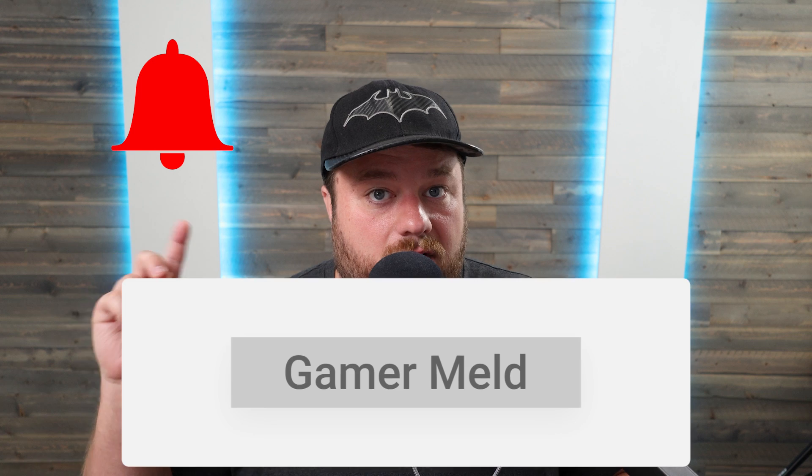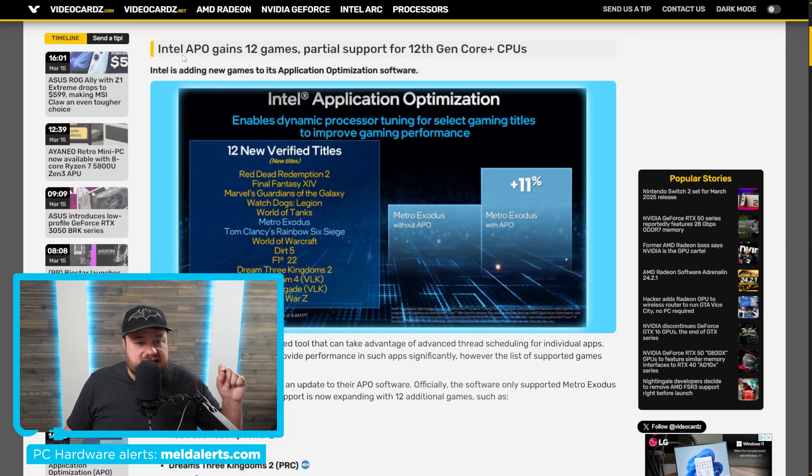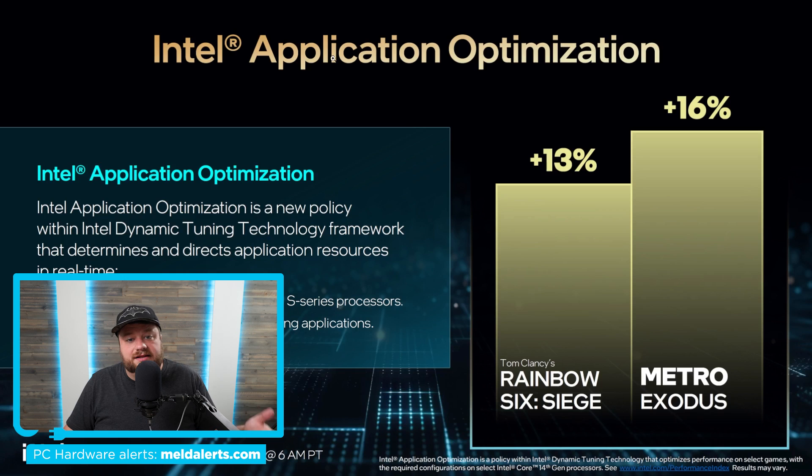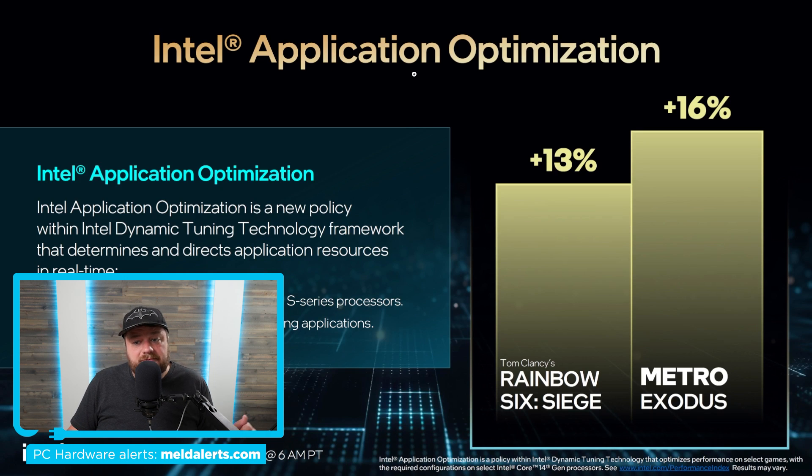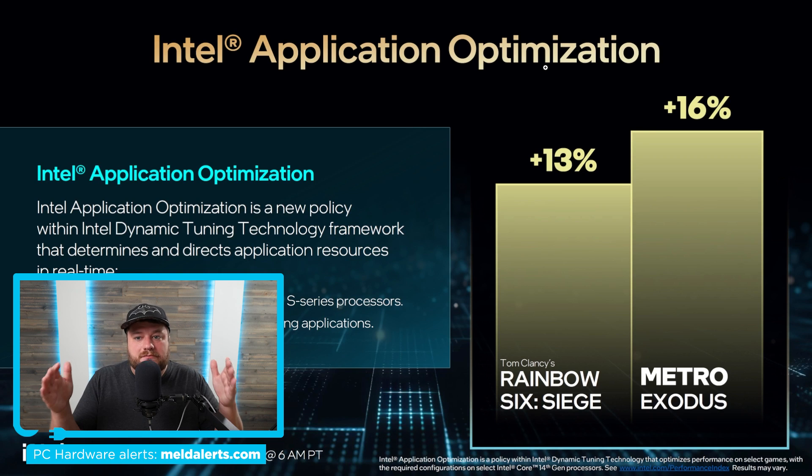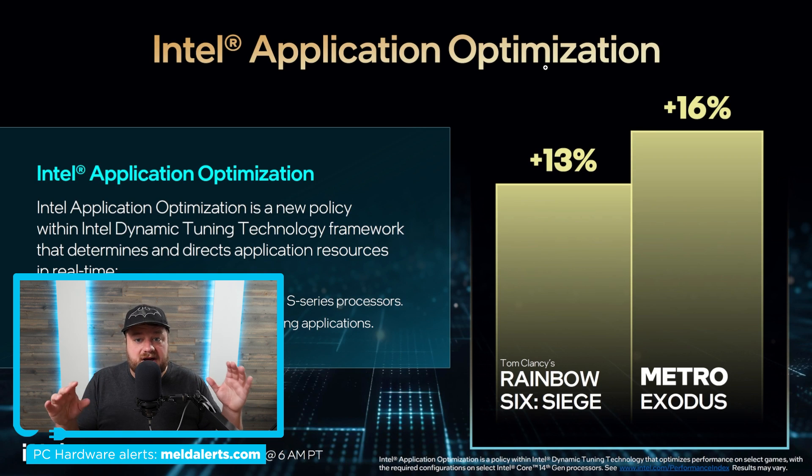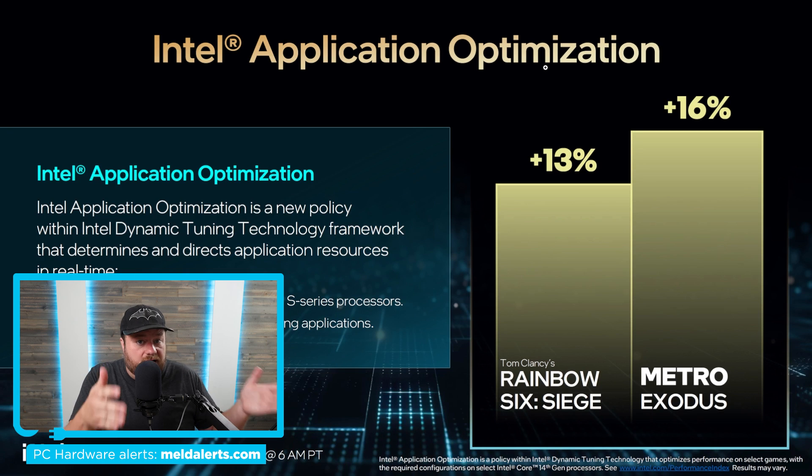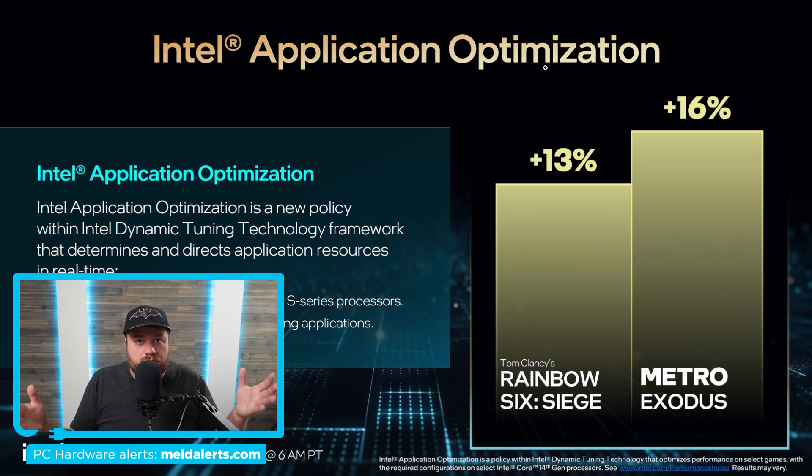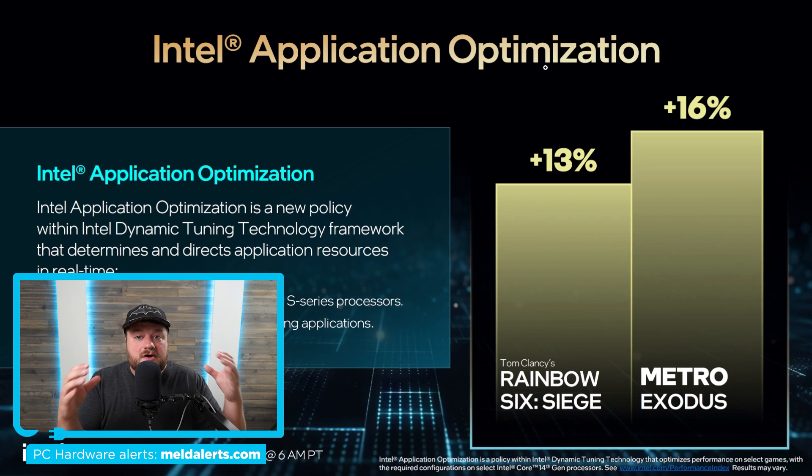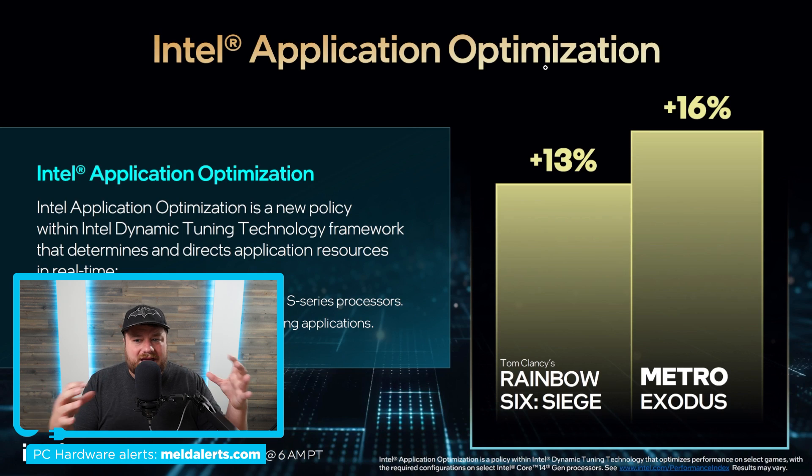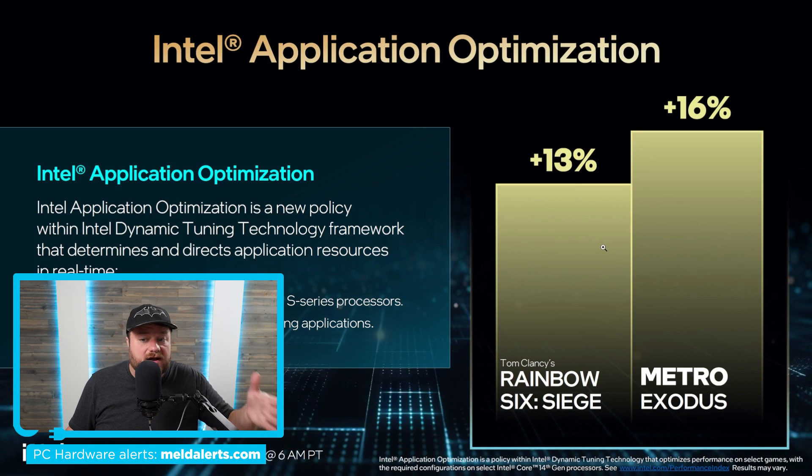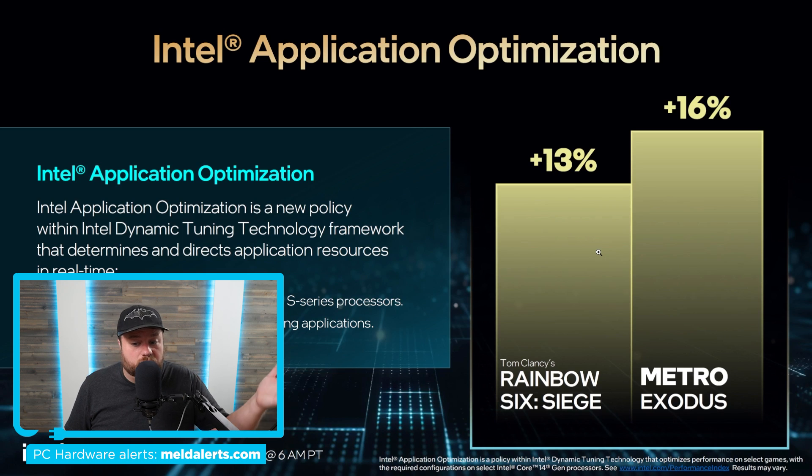As you can see here, it mentions Intel APO. And for those who don't remember, Intel APO stands for Intel Application Optimization. And basically, this is a per-game optimization. So they optimize it for every single game, and they optimize it for each CPU. So Intel's going in and optimizing things for what each game likes, what each game doesn't, and this gives you a bit of a jump in performance.